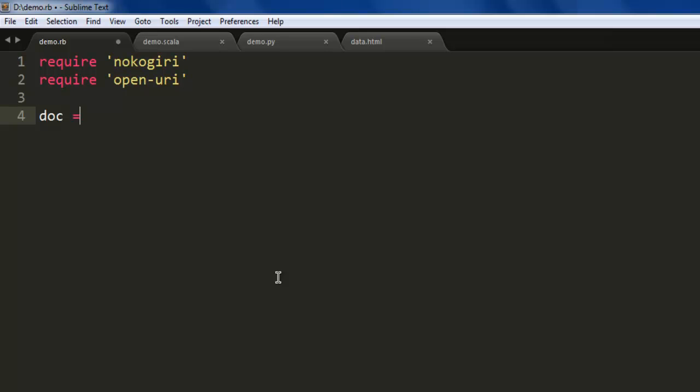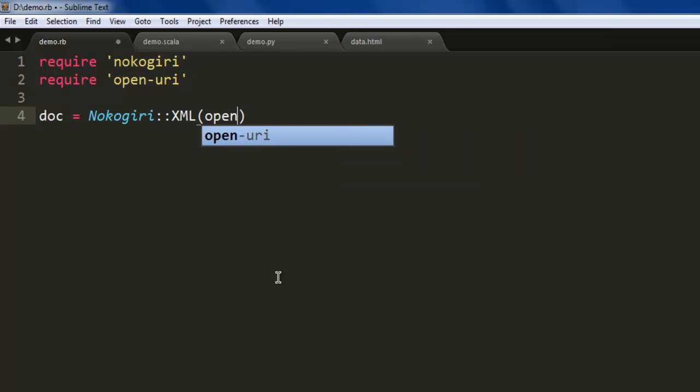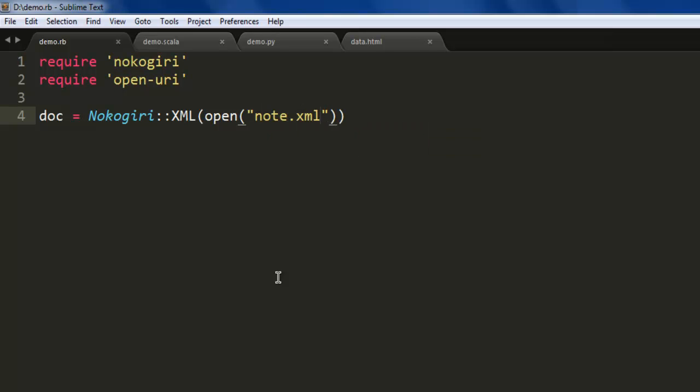Now we're going to use a variable named doc that will call the Nokogiri XML class. Here we will use the open method to simply open the file in the same directory as this Ruby file. If you have the file in another path, then you have to specify that here.